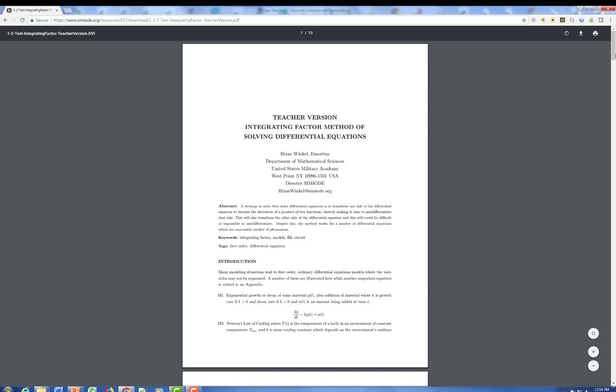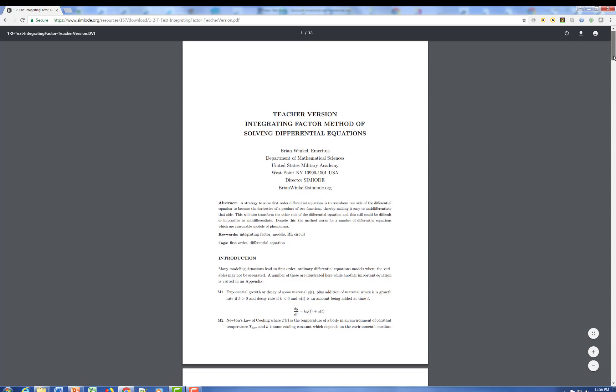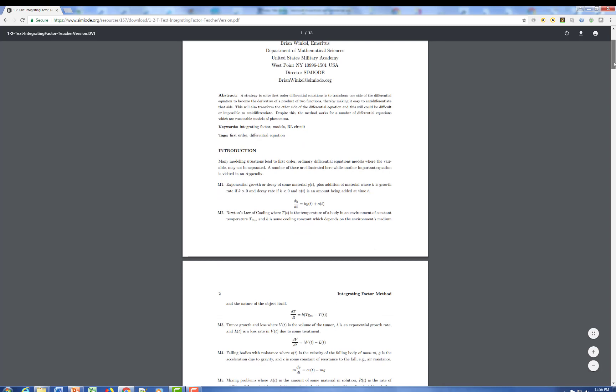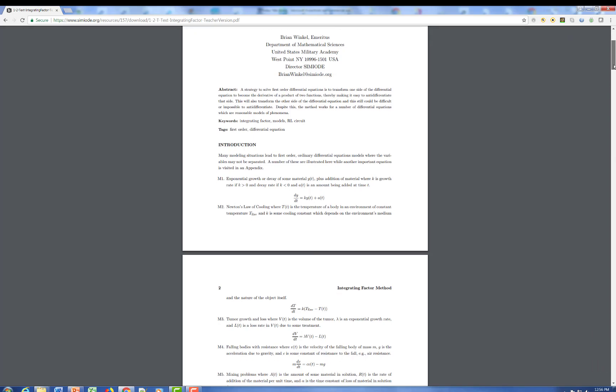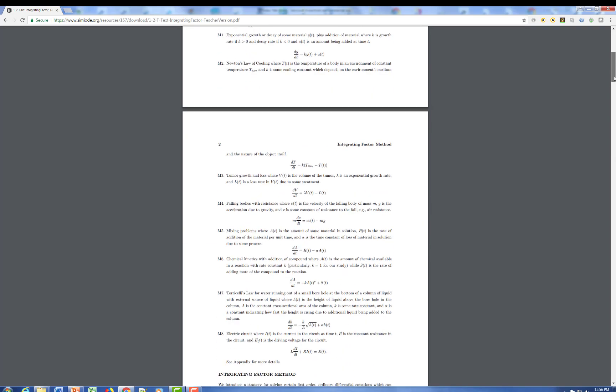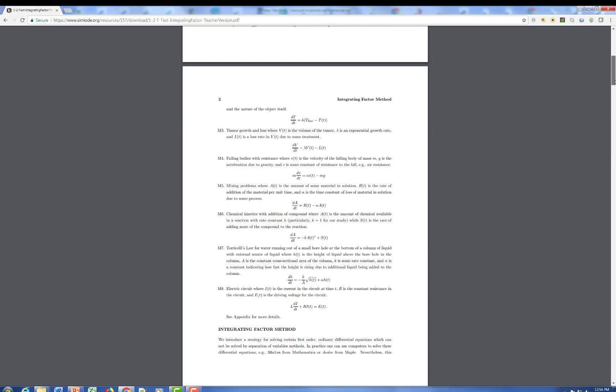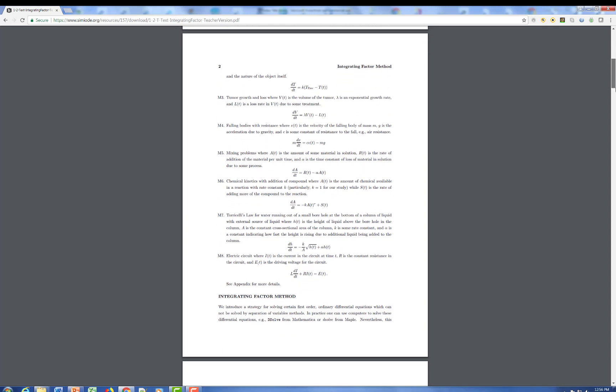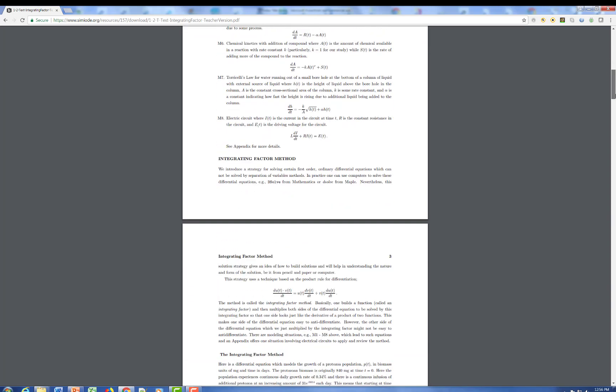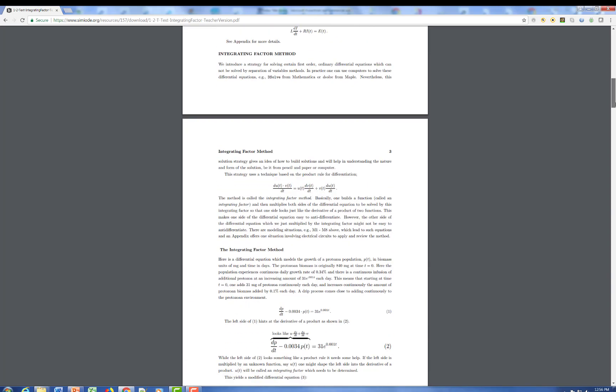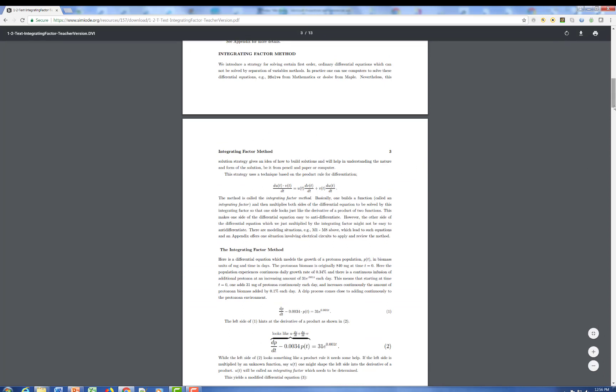And this is an attempt to show integrating factors in the context of applications. So the first thing we do in this case is we show lots and lots of illustrations of first-order differential equations from various places that we know as a teacher will lead to success if you use integrating factors. Here we describe the integrating factor, talking about the classical approach using the product rule to motivate it.